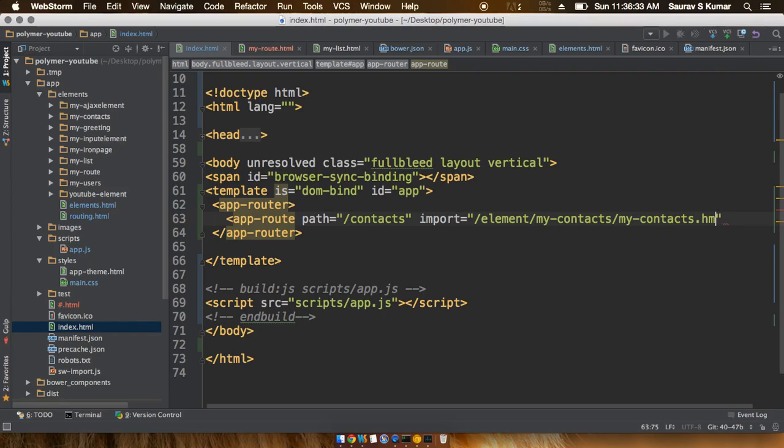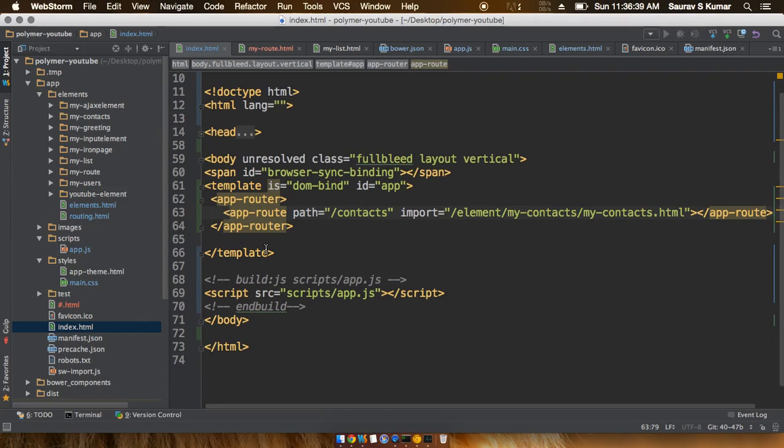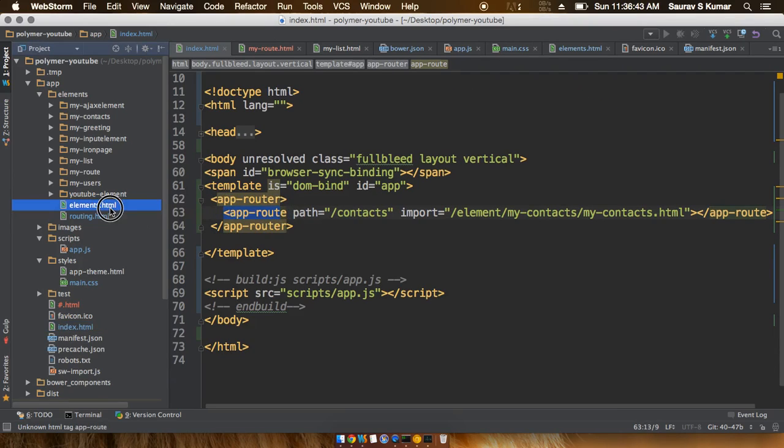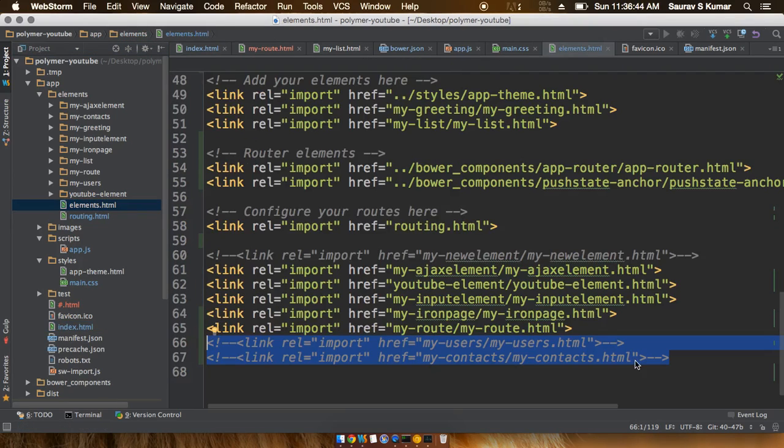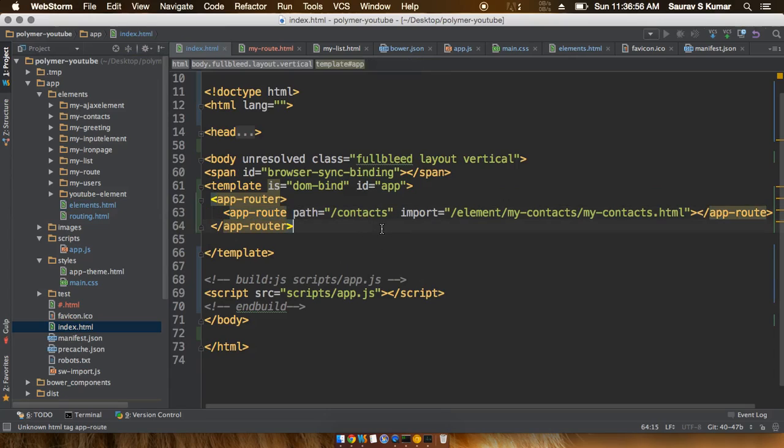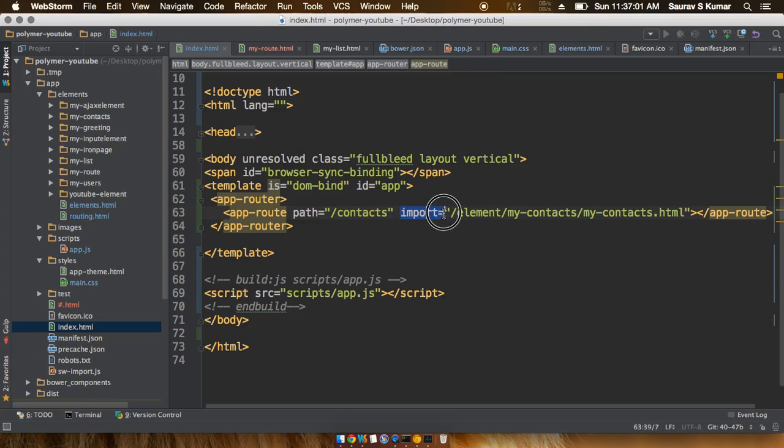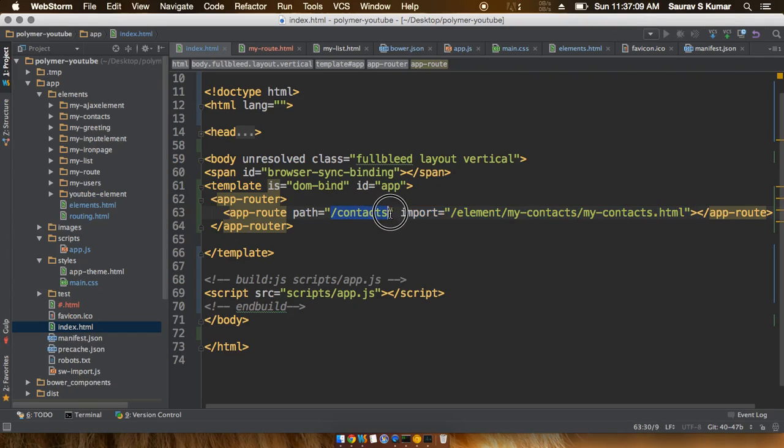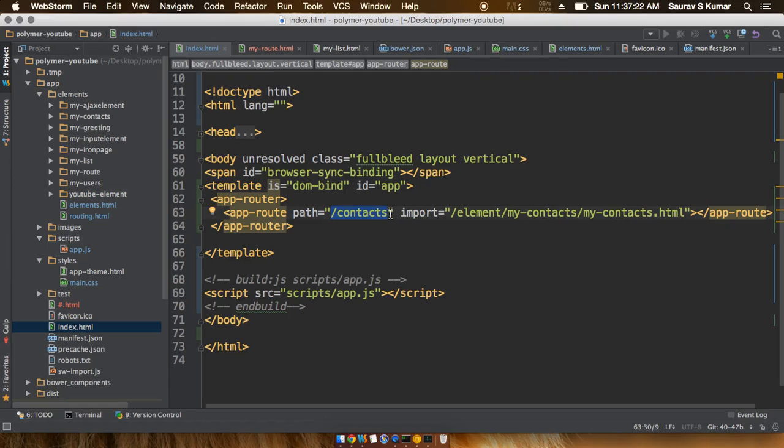What this line is basically doing is that instead of importing everything together along with the app starting, since we have just commented out these two lines, what this line for app-router would do is that only when it has received a particular URL in the URL bar it will go ahead and import those files. If some URL has not been achieved for a particular element, those elements would stay unincluded or unimported. Basically what will happen is that a lot of data would be saved on your part and the app would be much more efficient in terms of data saving.